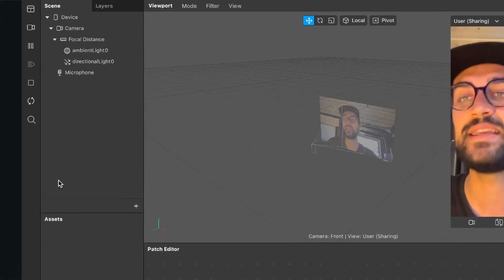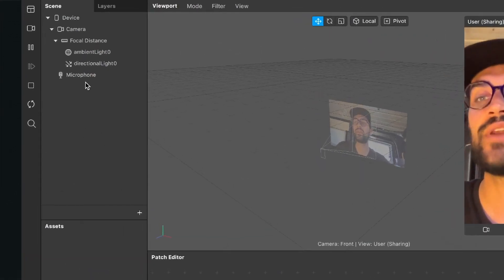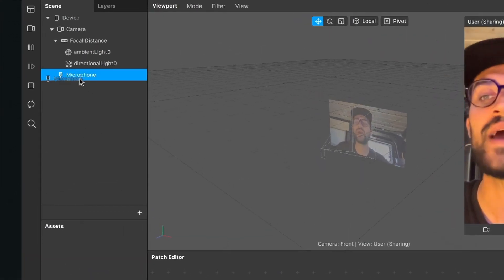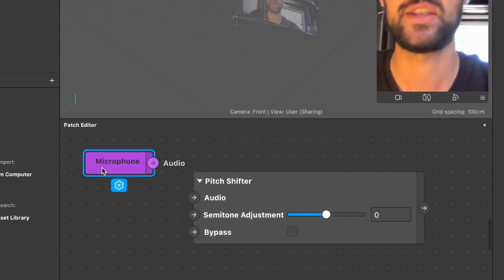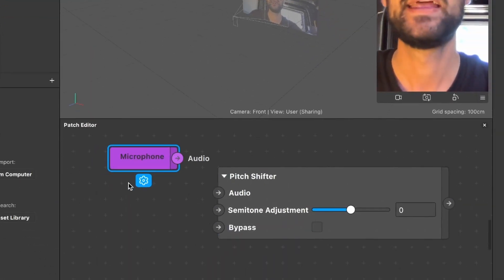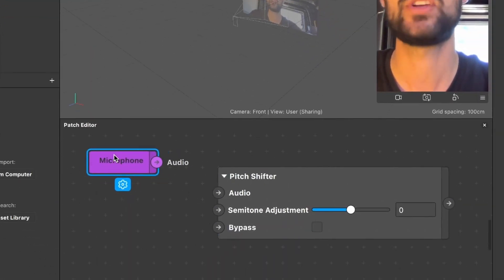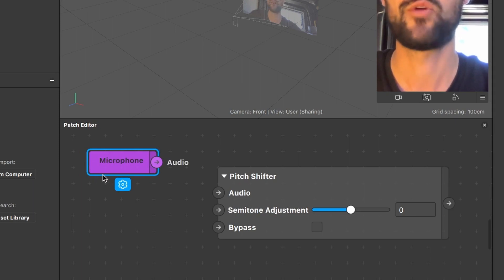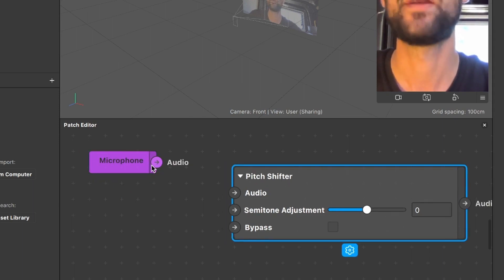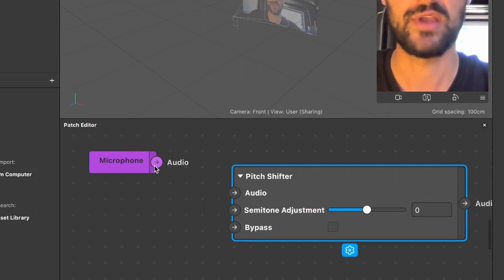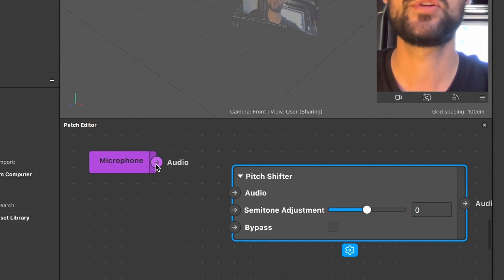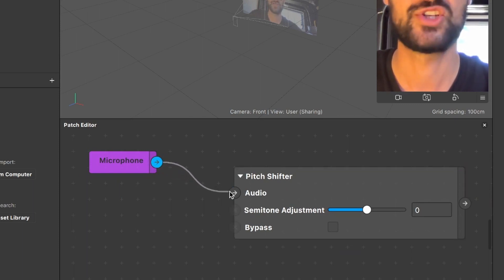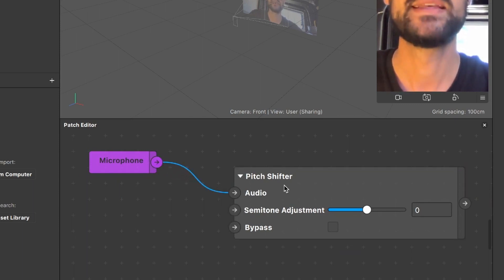For this we go to our scene, click on our microphone, and then we drag and drop our microphone object into our patch editor. Now we can find this new microphone patch in our patch editor. This patch has one audio output.